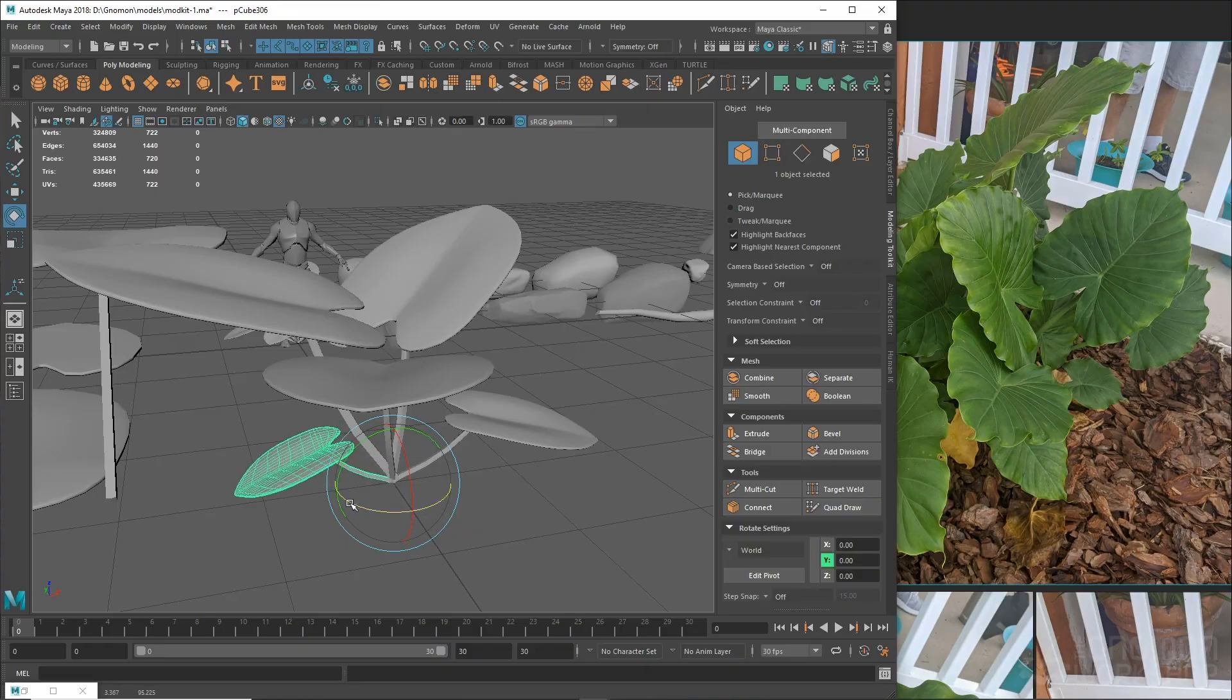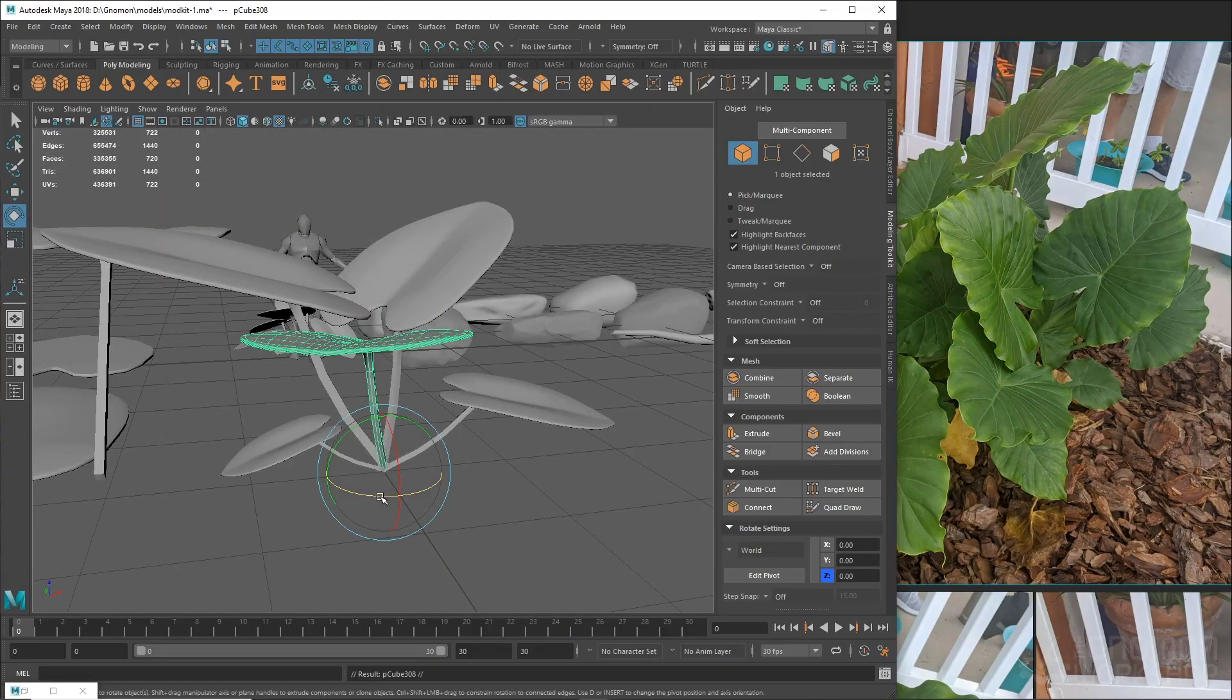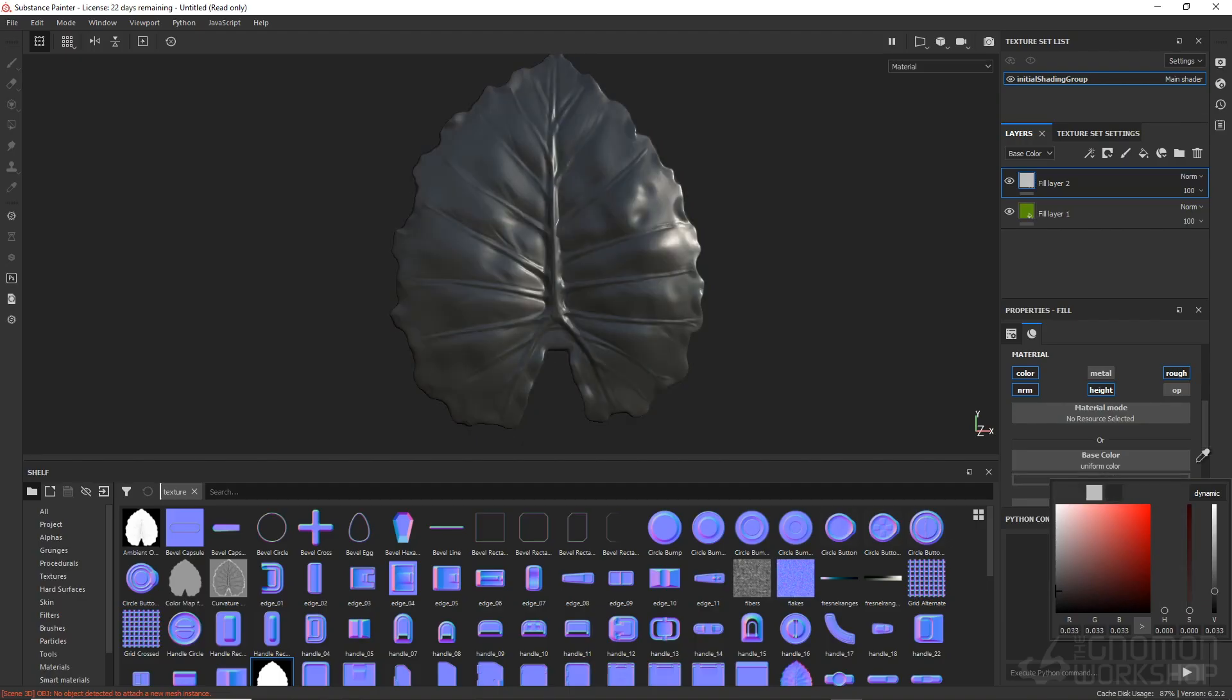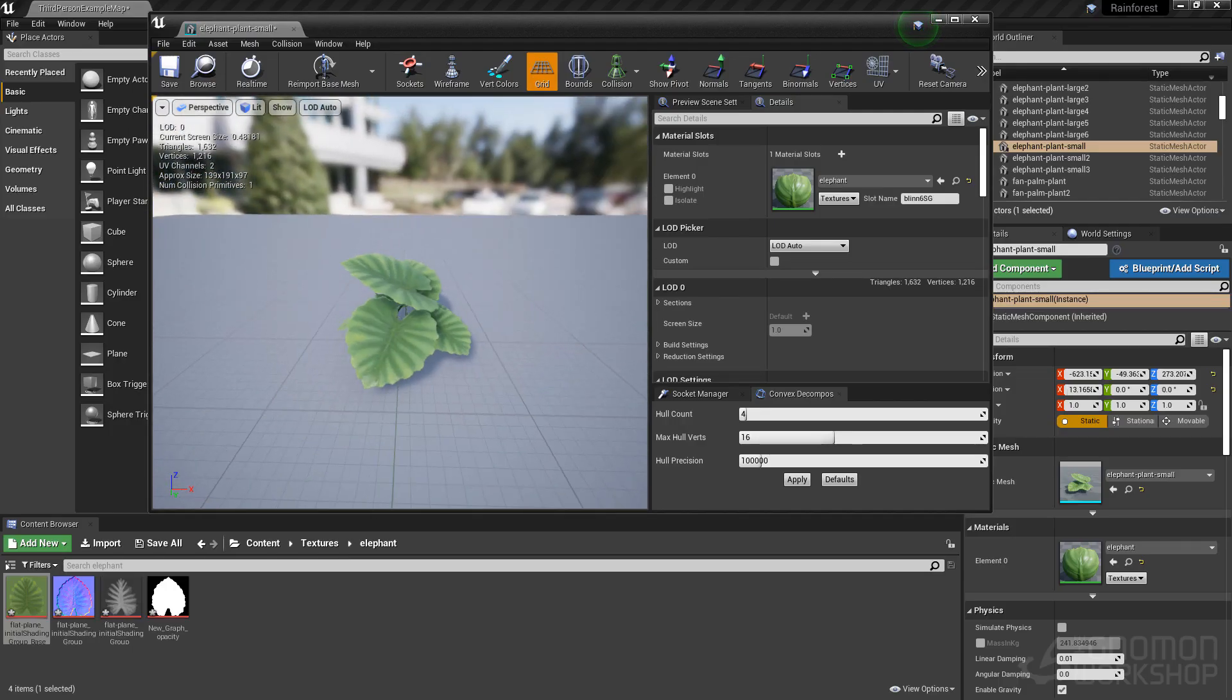Using a variety of software like Maya, ZBrush, Substance Designer, and Unreal Engine along the way.